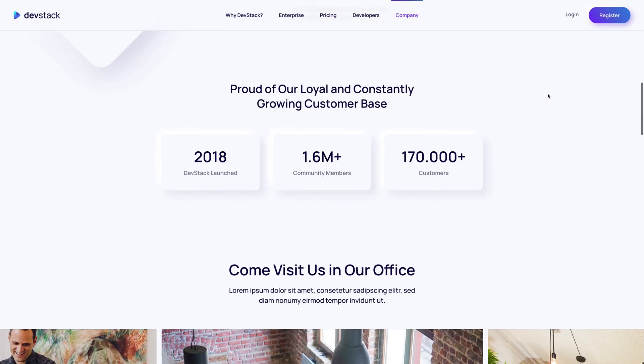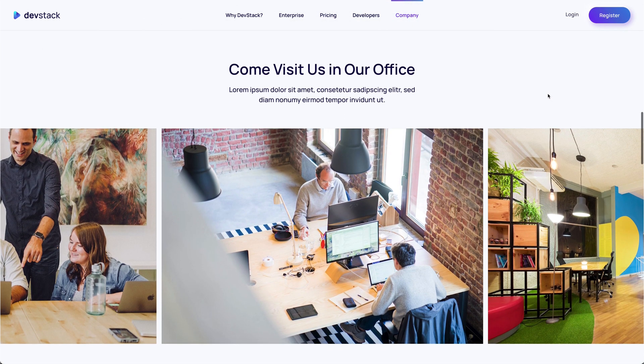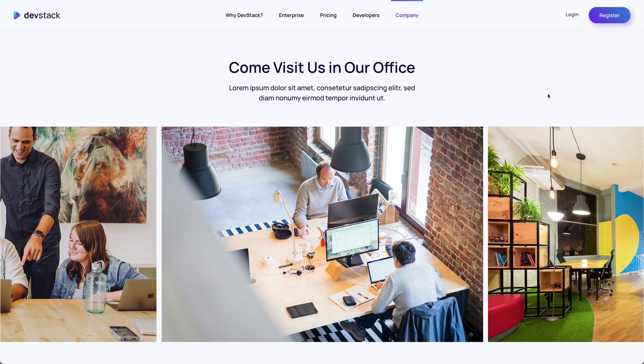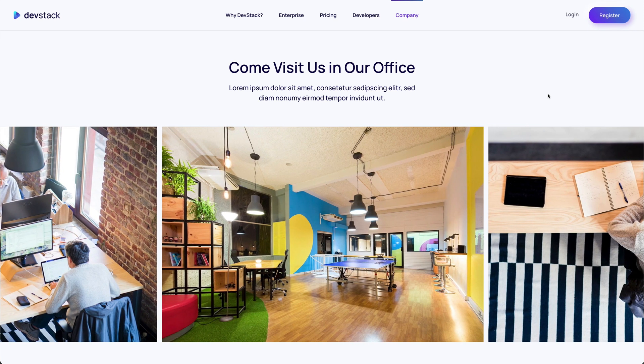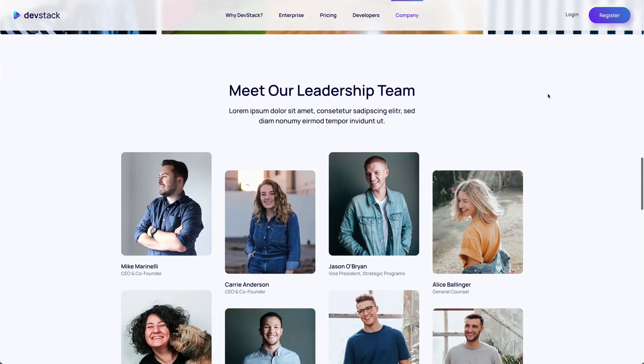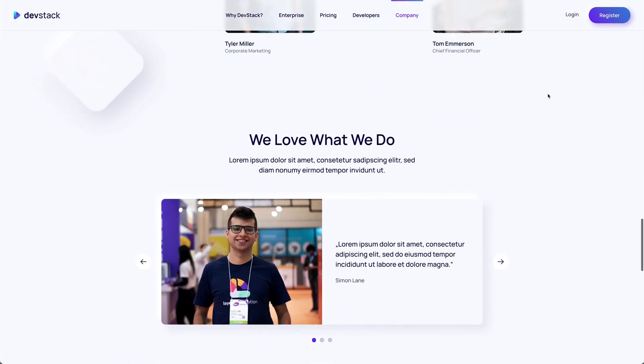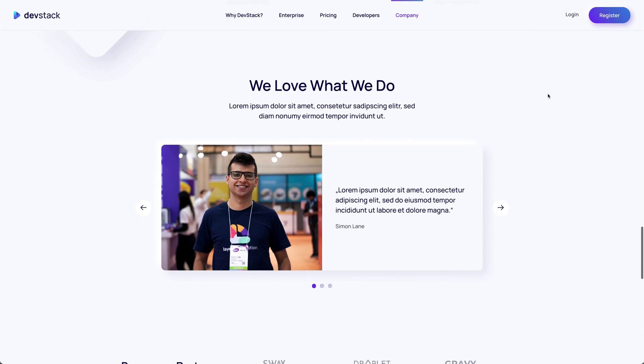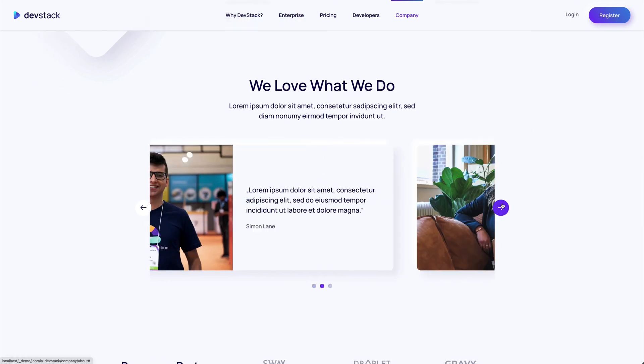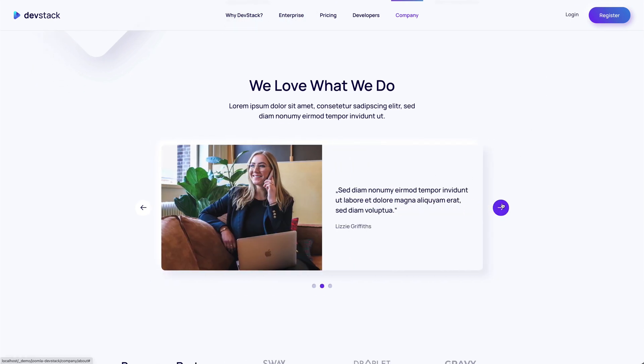The office images are shown in an overlay slider followed by the company team presented in a masonry grid with a slight parallax effect. Next comes a panel slider with quotes from different team members.